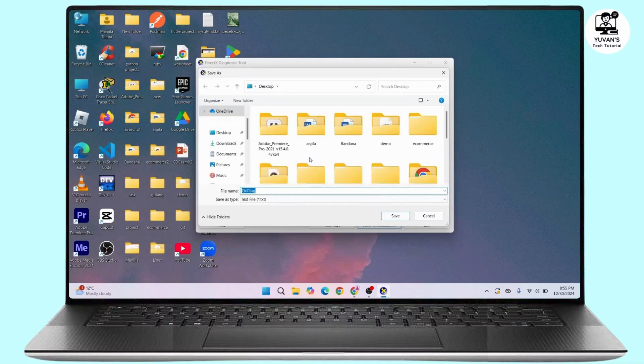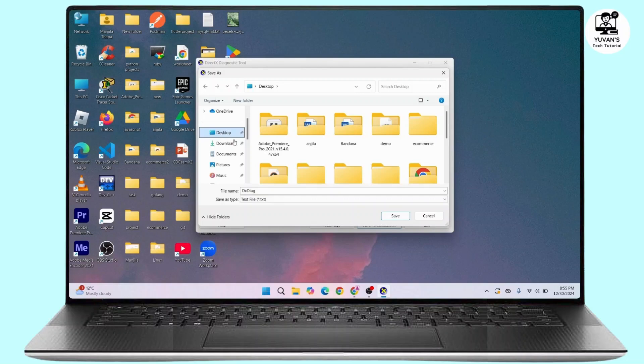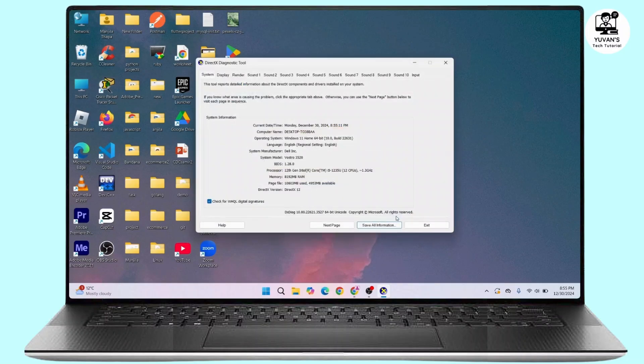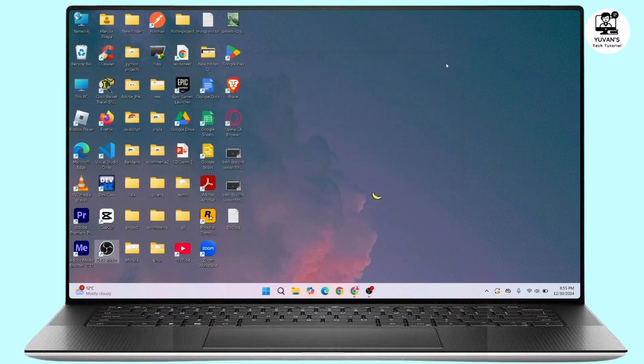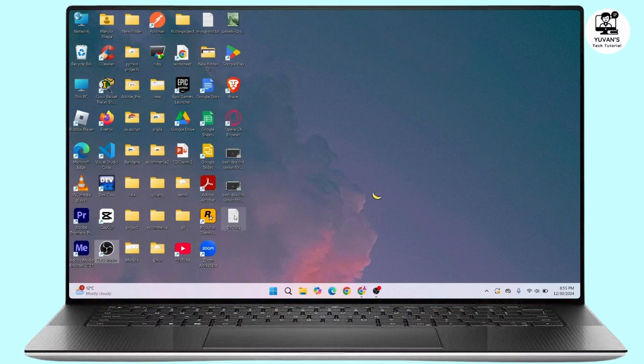You have to choose a location where you want to save this file. For now, we will just save it to the Desktop. Once you click on Save and the information is saved, you can close this. As you can see, there is a text file right here, so you have to open it up.